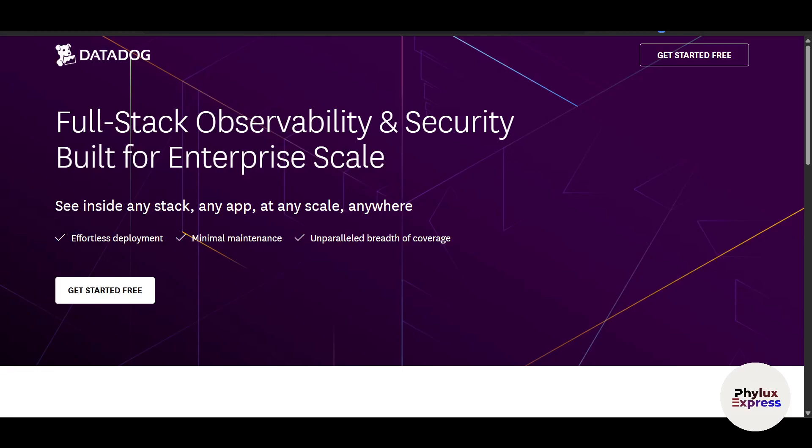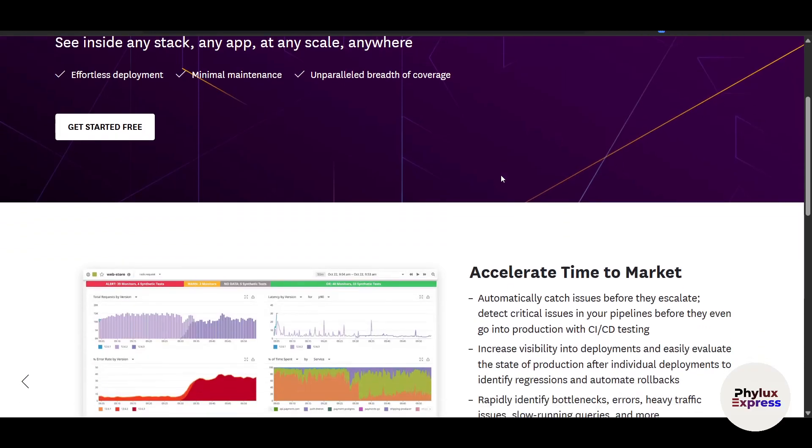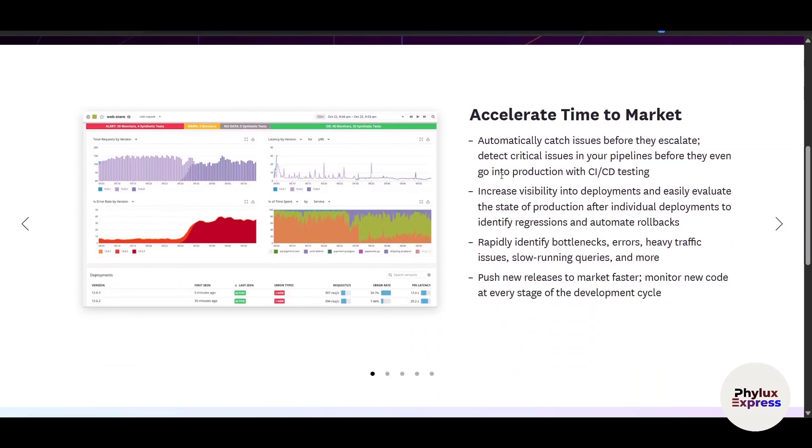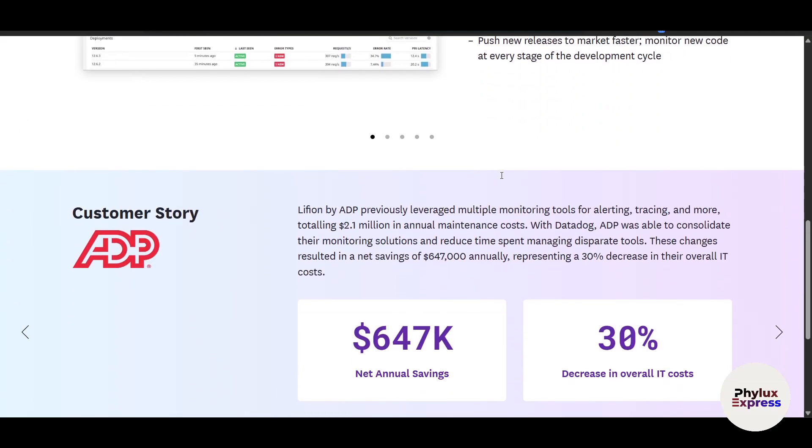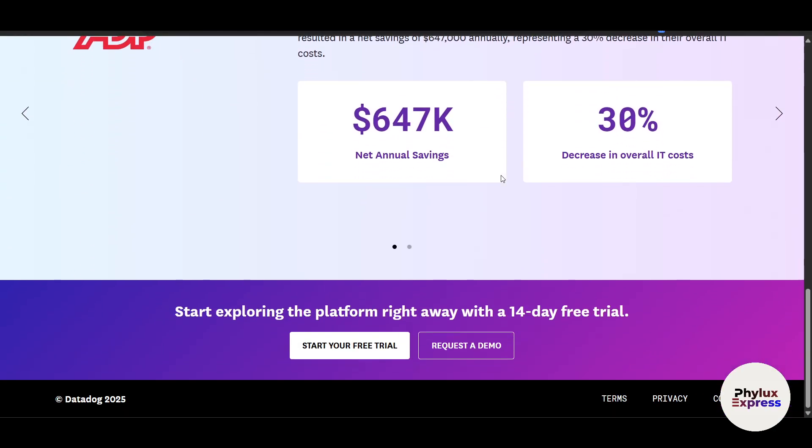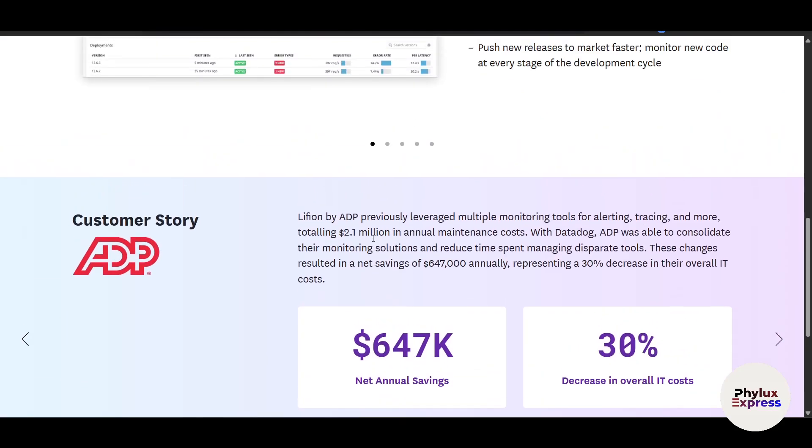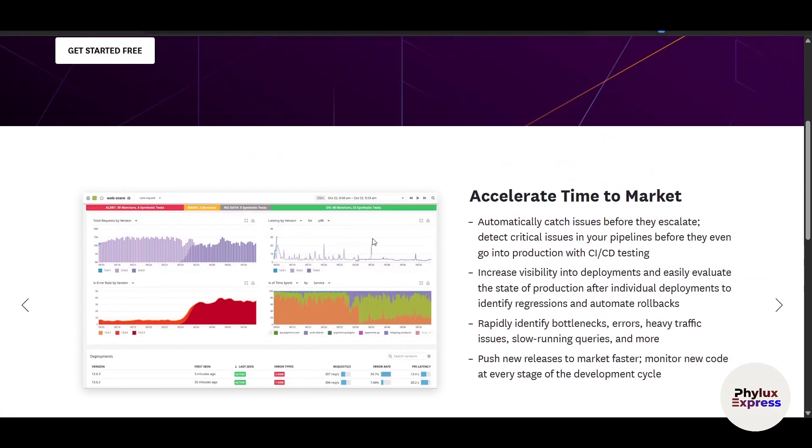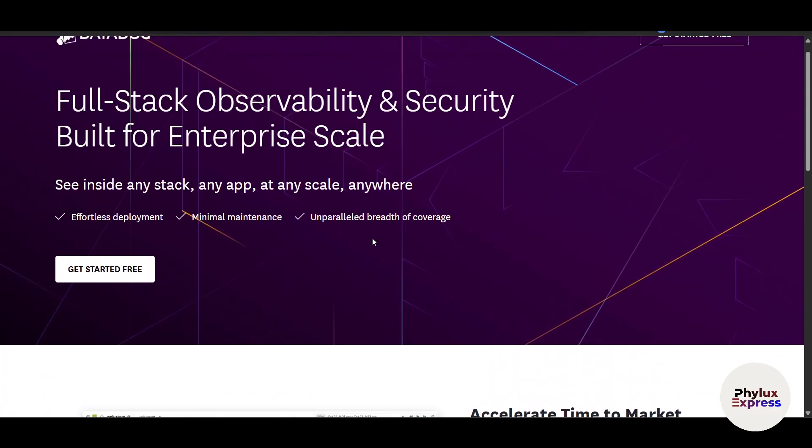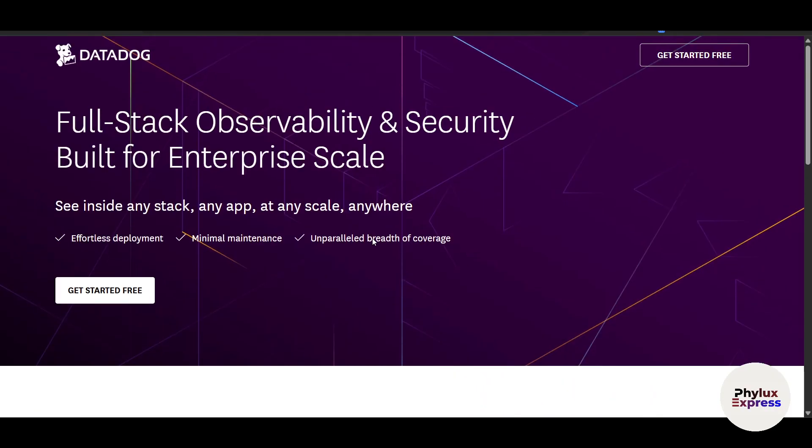Are you looking for a powerful tool to monitor your application infrastructure and logs in one place? Welcome to Datadog, the ultimate platform for real-time visibility into your system. Whether you're running cloud-native applications, managing servers, or troubleshooting performance issues, Datadog provides all the tools you need to ensure reliability and scalability. I'll walk you through how you can set up Datadog, monitor your application, and learn about it in just a few minutes. So let's get started.